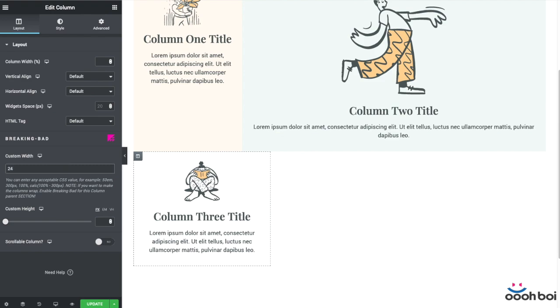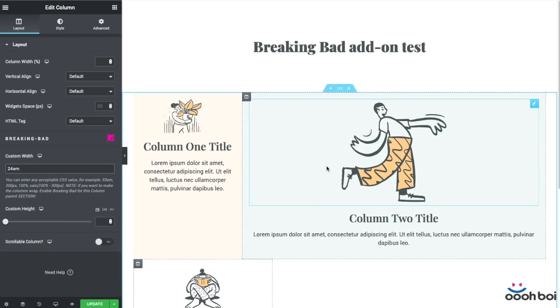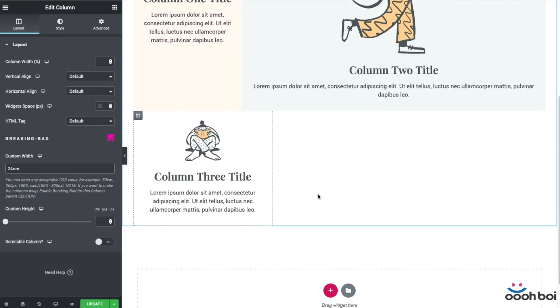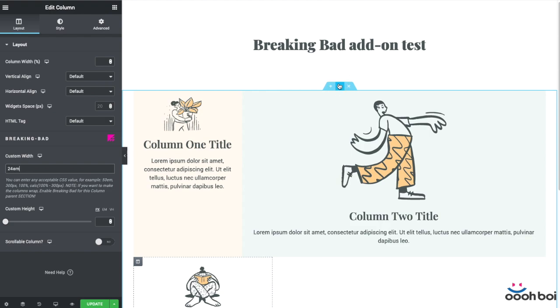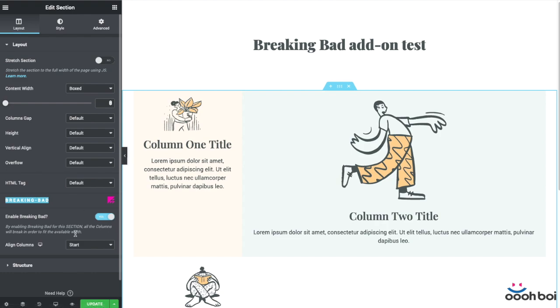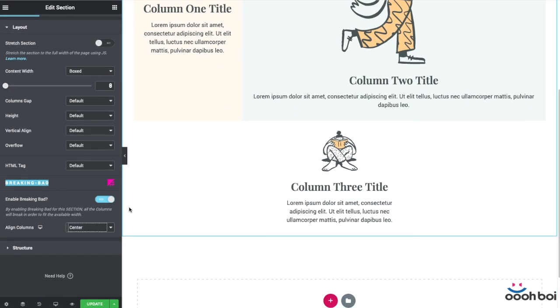And the last column could be 24 EMs wide, it doesn't really matter because the columns break the line naturally. If you highlight the section and get back to the section's Breaking Bad options, you'll be able to align the columns to the left, center or the right hand side, whatever you like.